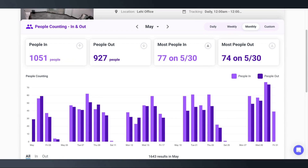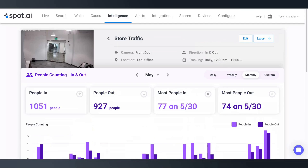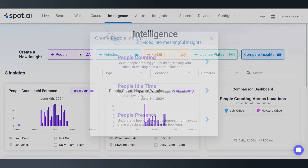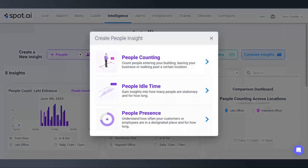Now that we know how many people come into this store, let's see where they're spending their time. To do this, we'll go back to Intelligence, click on People and Sites, but this time around we'll select People Presence.